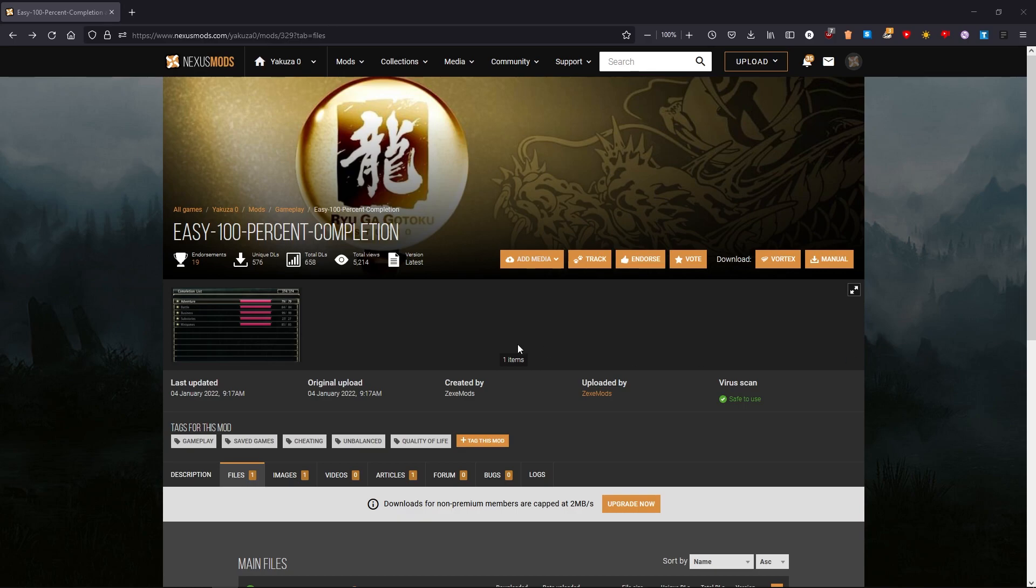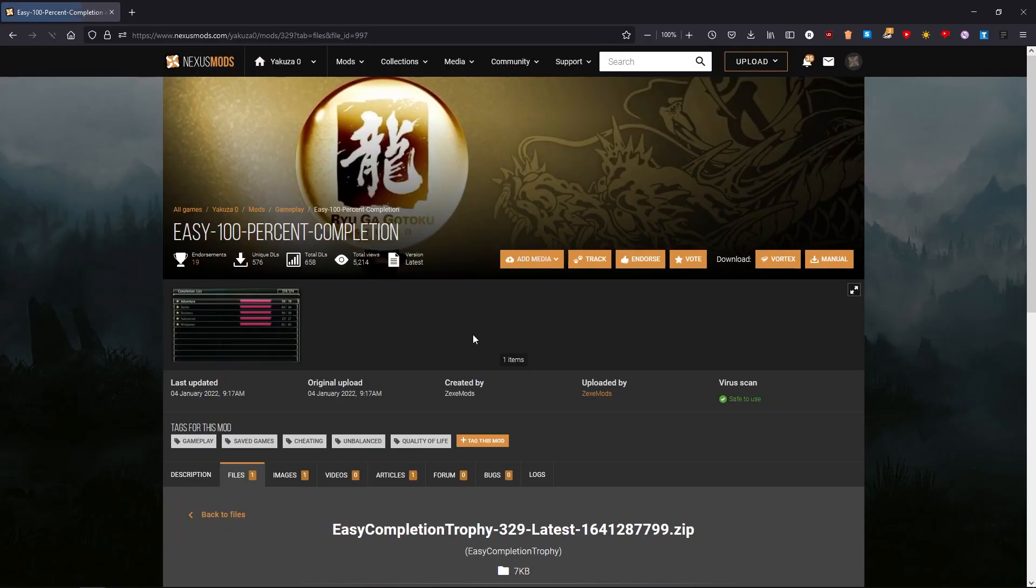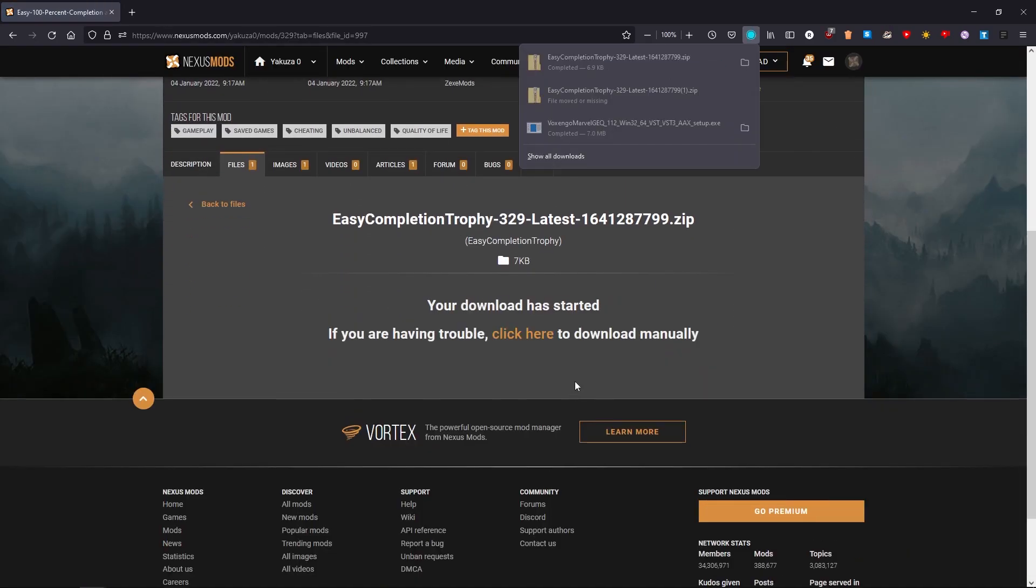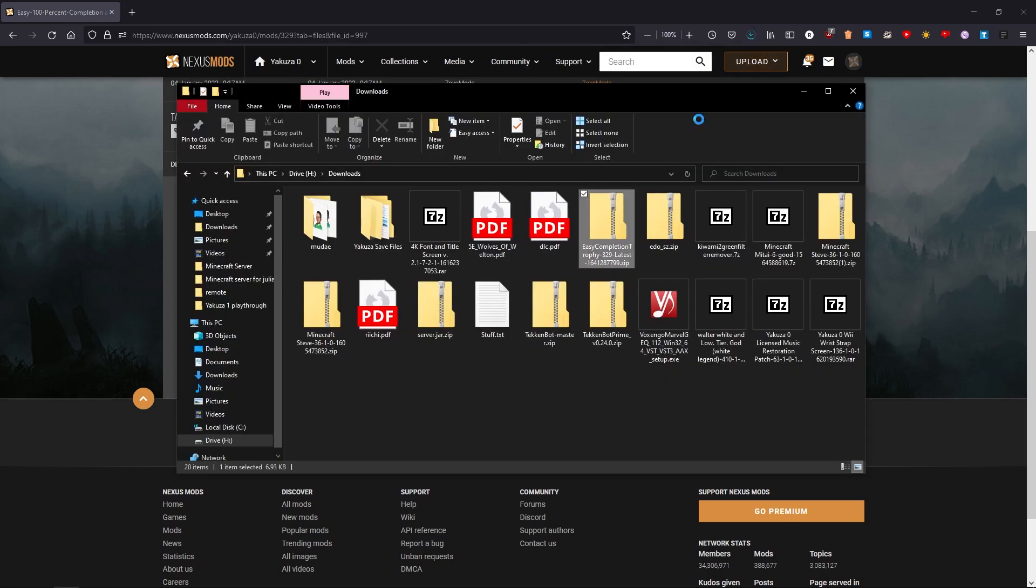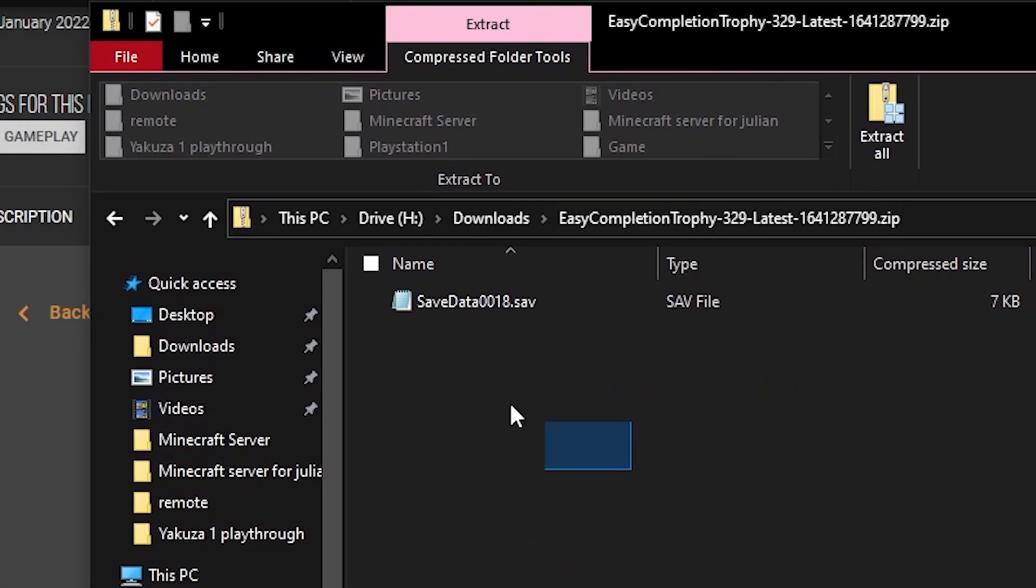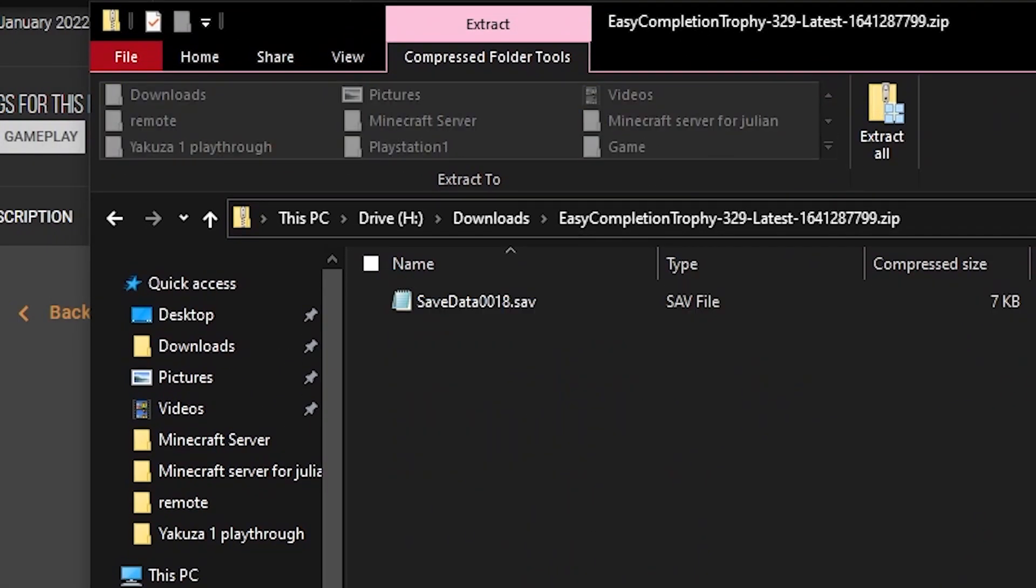So go and download your file. This one I will be using as an example is from Nexus Mods. Make sure to locate where you downloaded the file and put it on its own file explorer page when you're done.